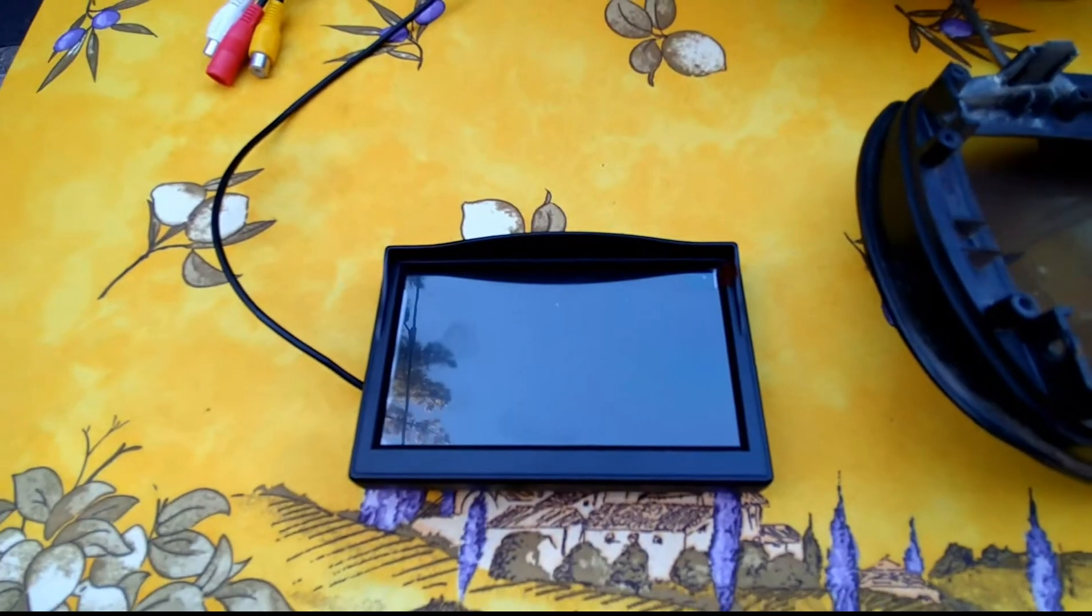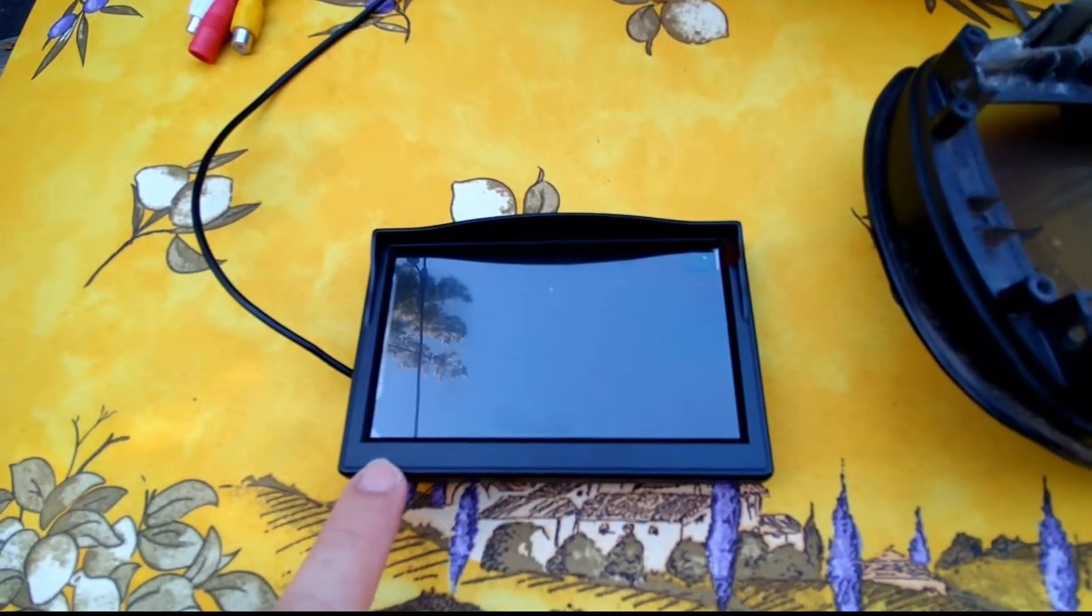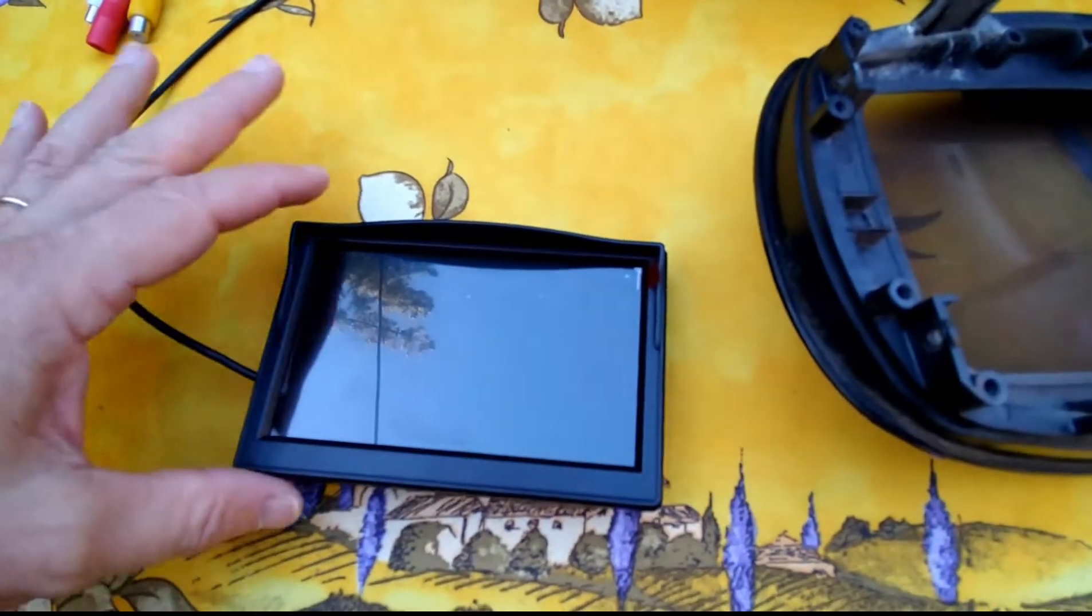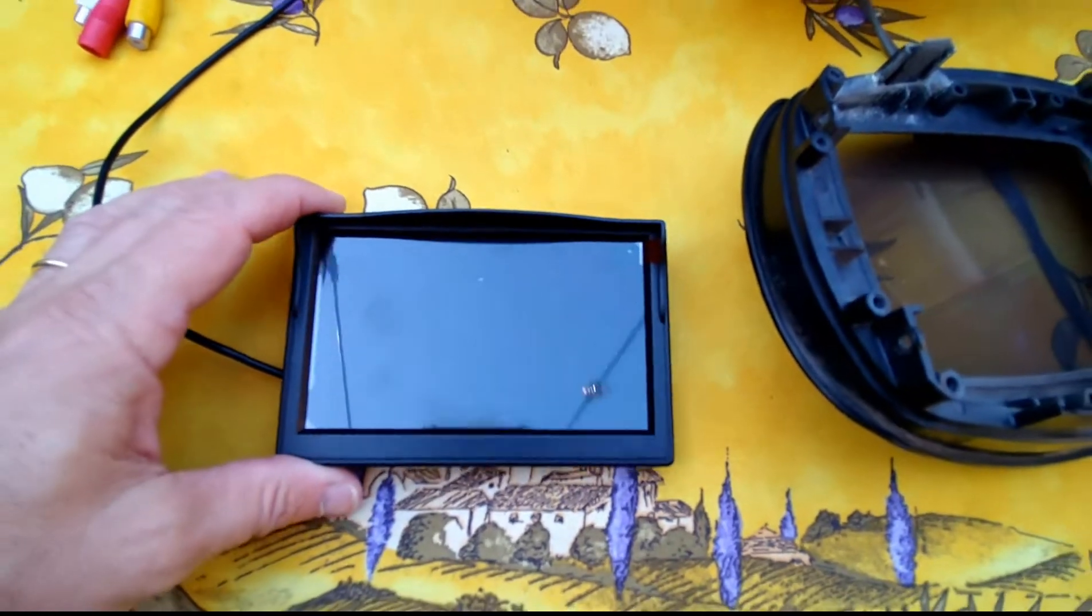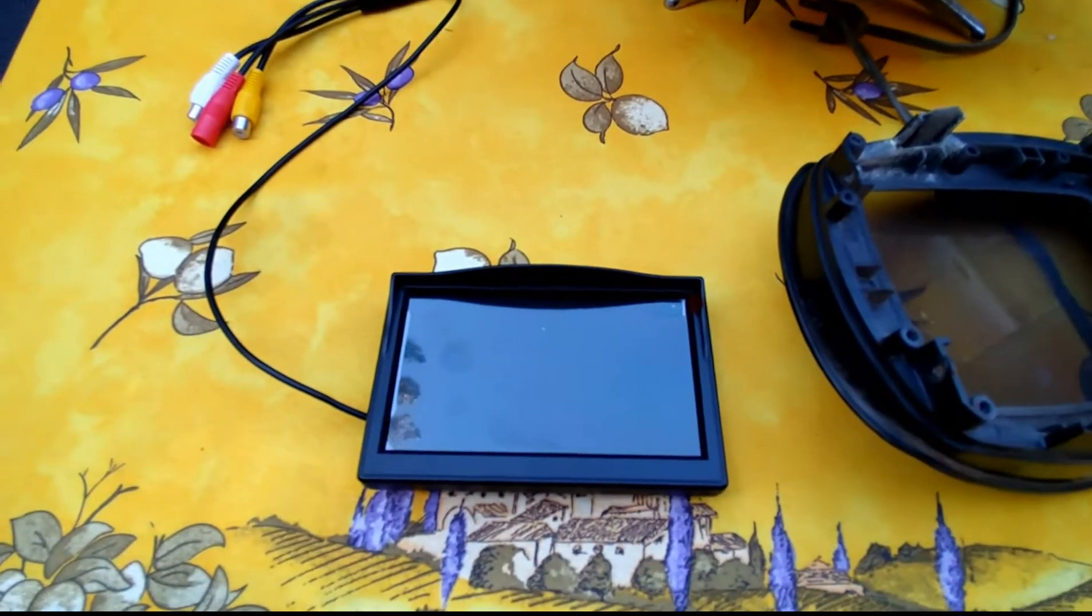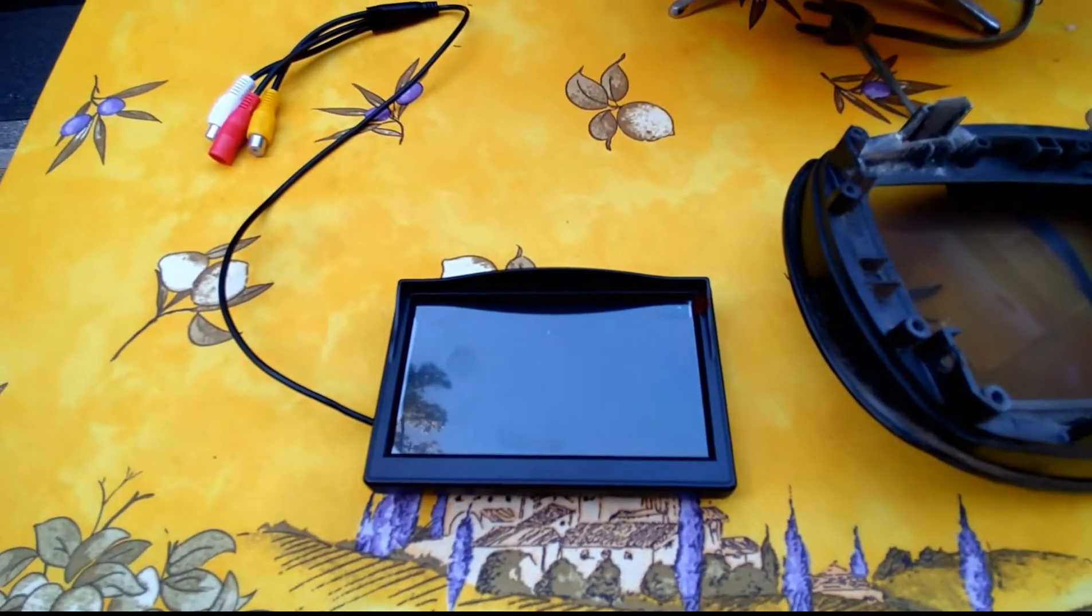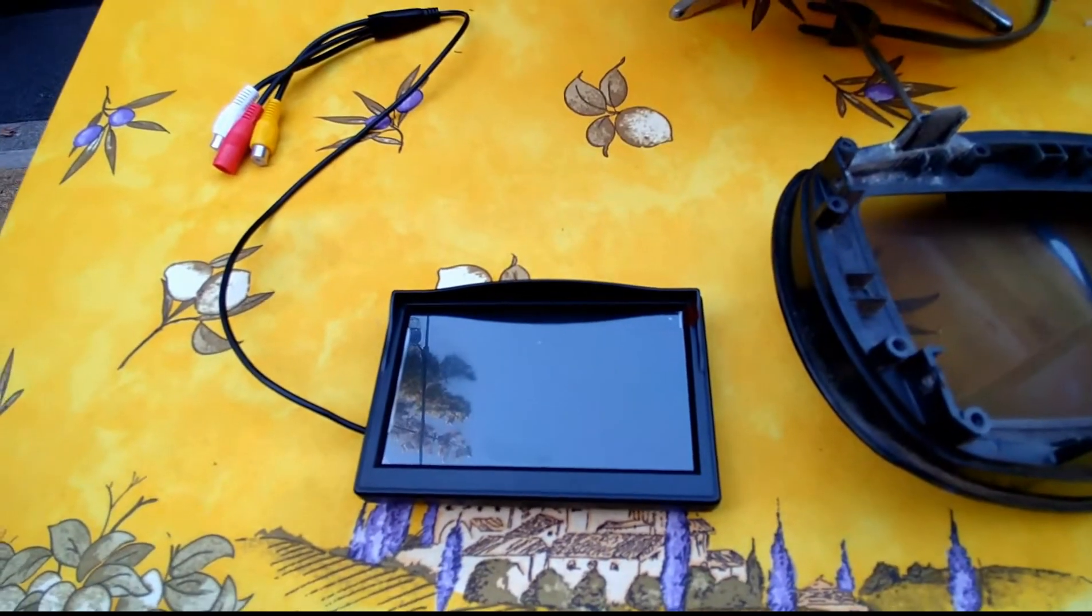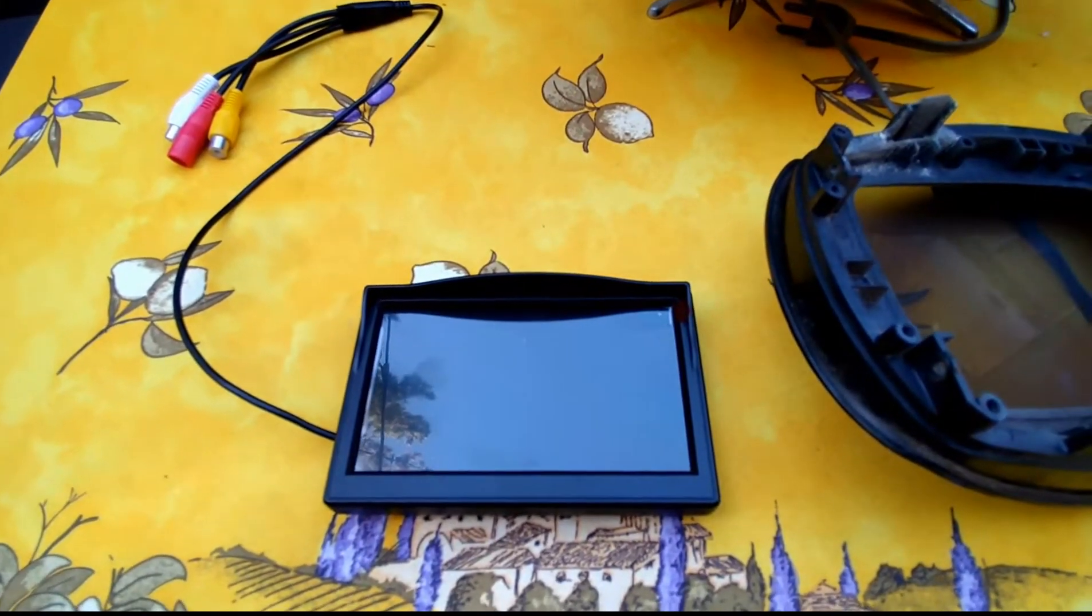This is the screen I found on Amazon for $20. It's a backup camera monitor that you put in your car. I was able to buy it separate without the backup camera for $19 plus shipping.